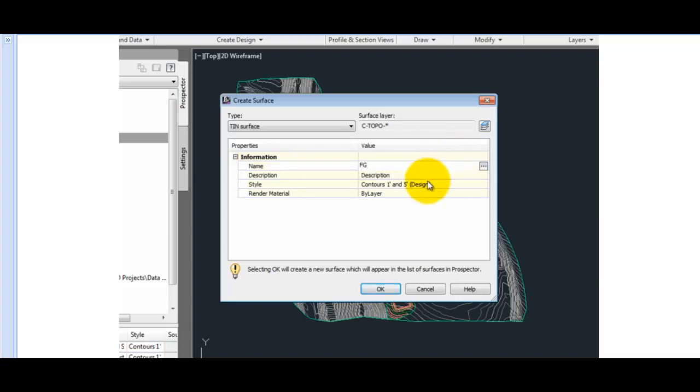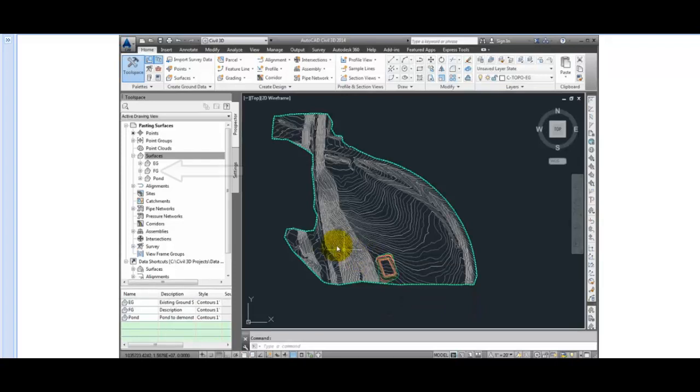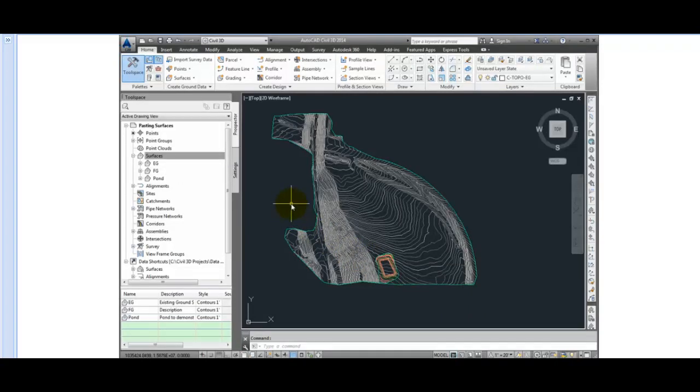We'll use this contour style of Contours 1 and 5 design, that'll be fine, and I'll click OK. Now currently that FG surface is just an empty container, and we'll start by pasting the EG surface into the FG surface. This will create a dynamic link between the EG and FG surfaces.